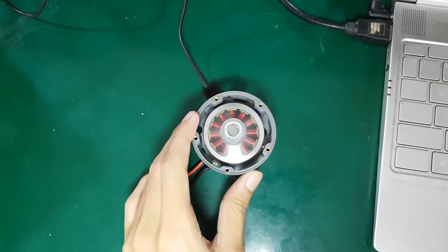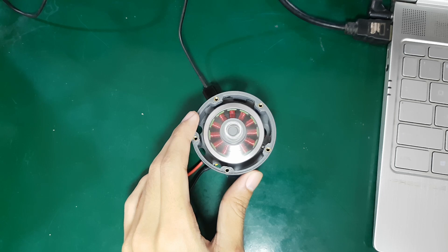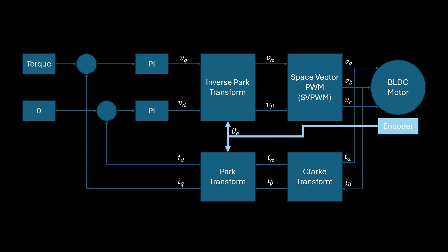The rotor angle position is very important for obtaining the electrical angle, which will be used in the Park transformation and inverse Park transformation in the FOC or field-oriented control method.